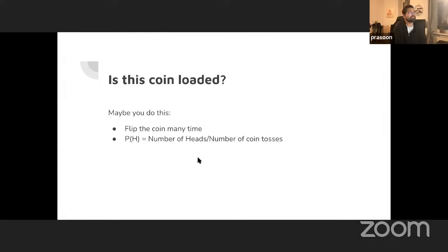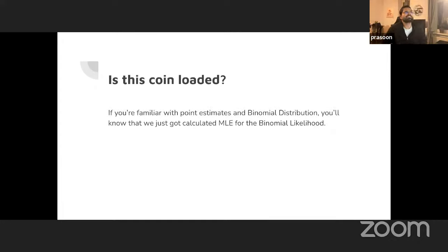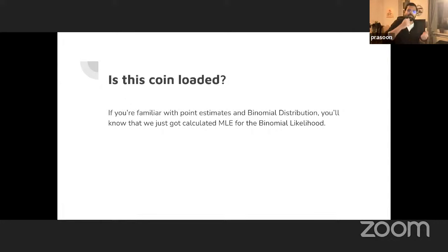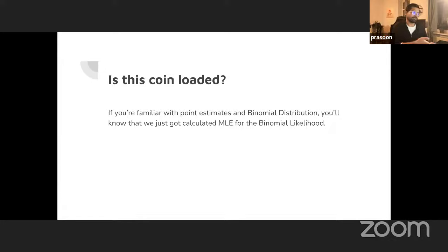We compute P(H) — probability of heads — as number of heads divided by number of coin tosses. This is classic point estimation. It's a classic binomial distribution problem: you have some probability of getting a success, run the experiment many times, get successes and failures, and compute the maximum likelihood estimator for the binomial likelihood. If you take the binomial likelihood and compute the MLE, you literally get that fraction.